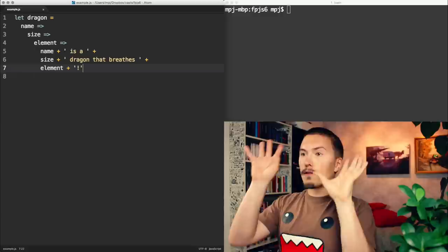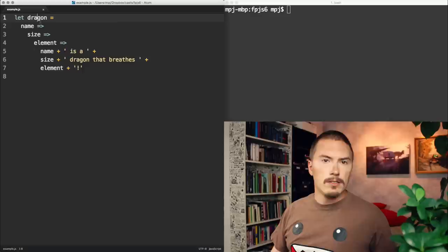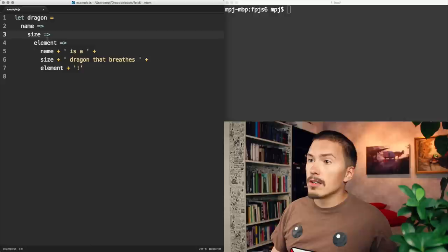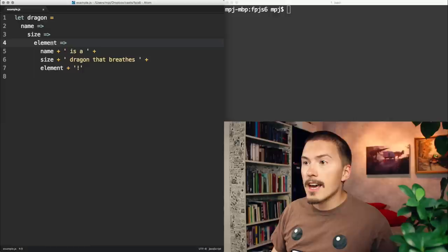Here is the same function in the curried form. Dragon is a function that takes a name. It will, in turn, return another function, which takes size. Which, in turn, will return another function, which takes an element. Which, in turn, will return the final string.